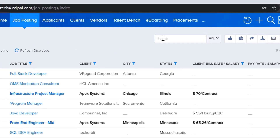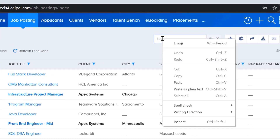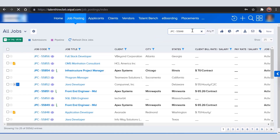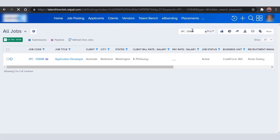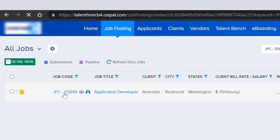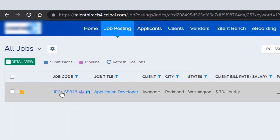Search for the job which you want to do a submission for — just paste the job ID in the search bar and hit Enter. Then open up the job by clicking on the job code or the job title.